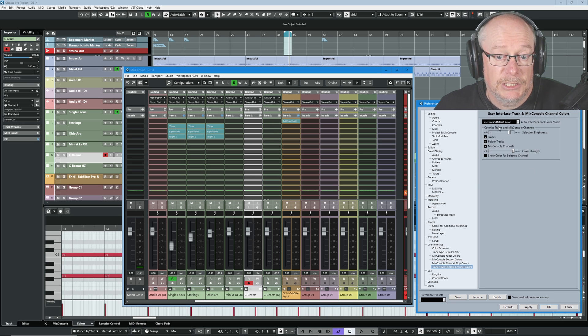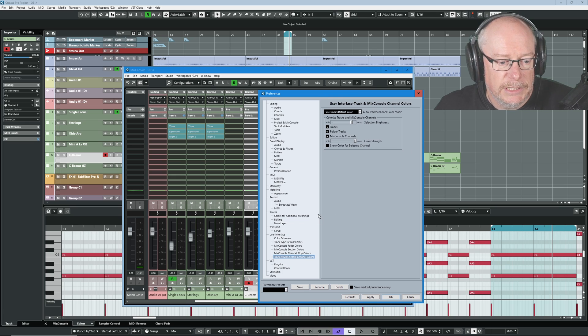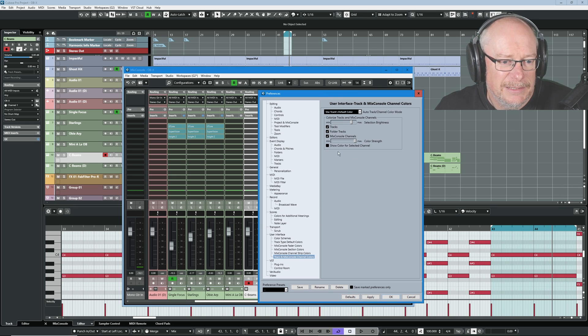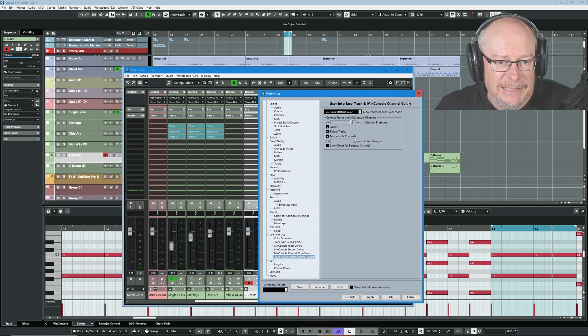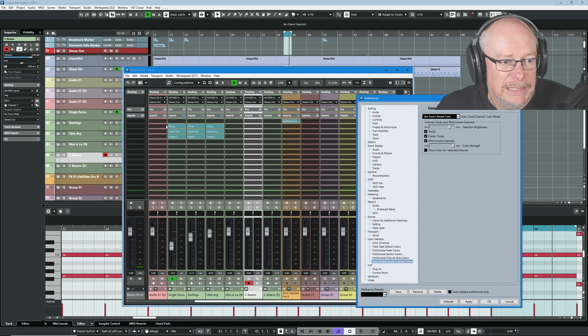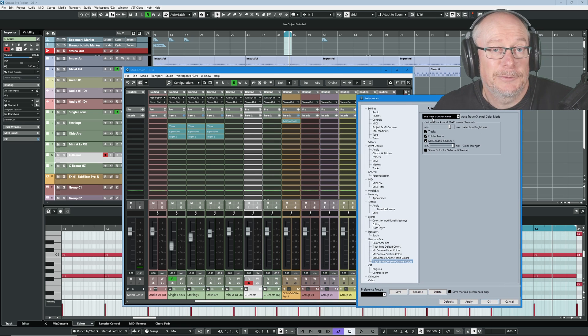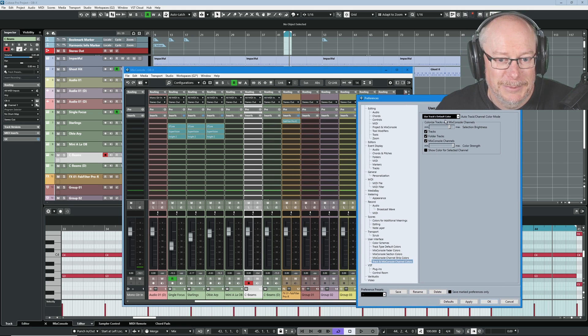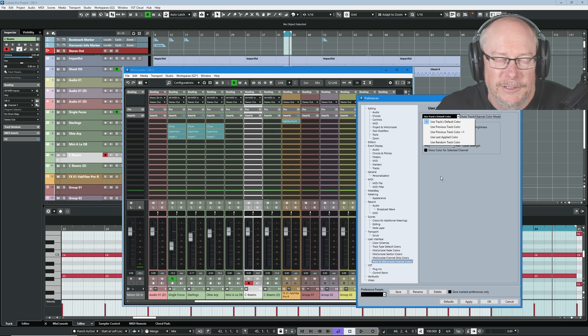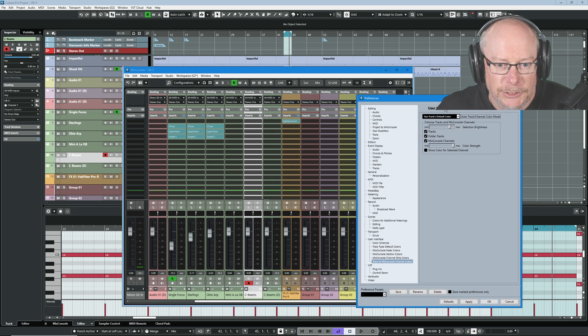I don't currently have the channel strip configured in this mixer, so we'll jump over that. This section, however, is important. Let's have a look at these options. The option at the top. Just leave it. Use tracks default color. Yes, I've spent all of this time selecting my track colors. Yes, I want you to use them. Please don't do something else. There's other super random things that you can choose.